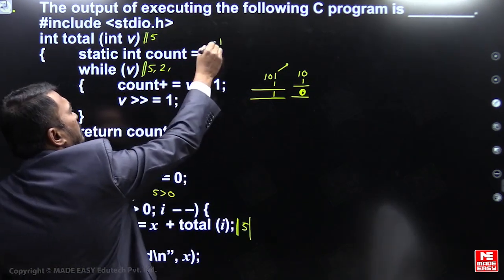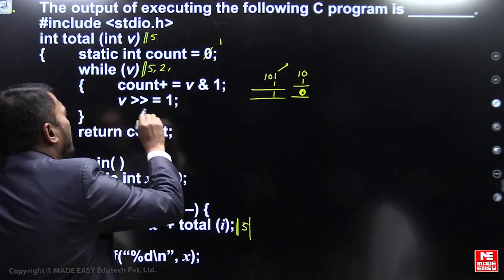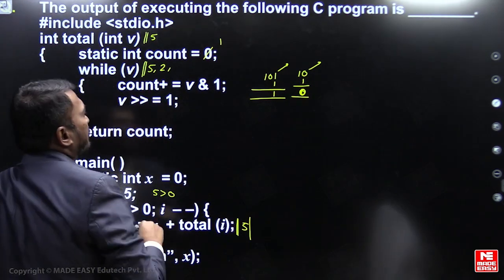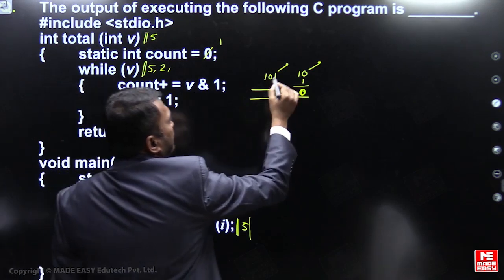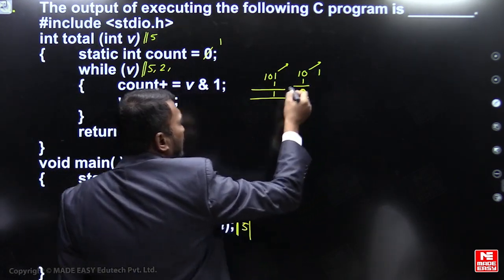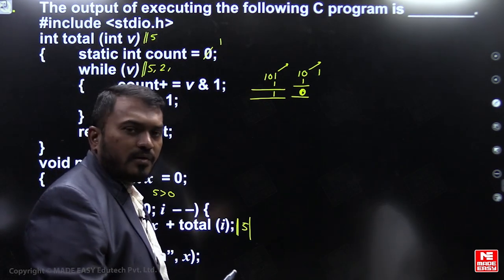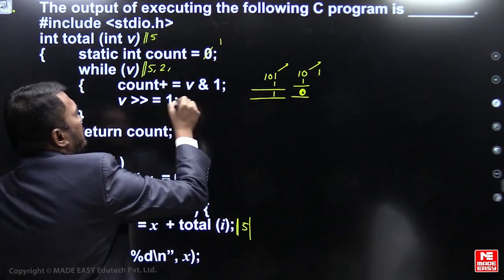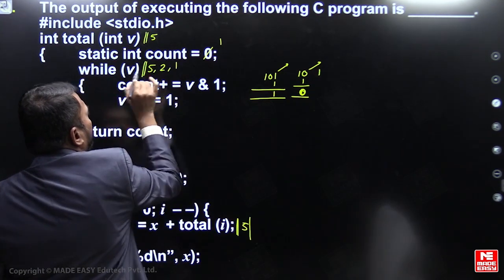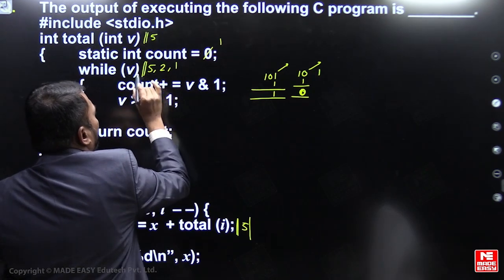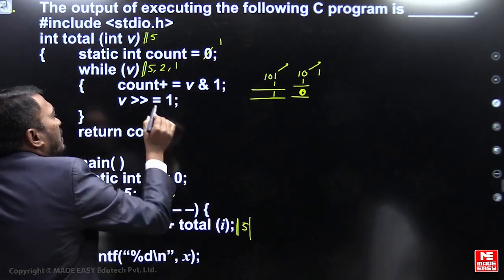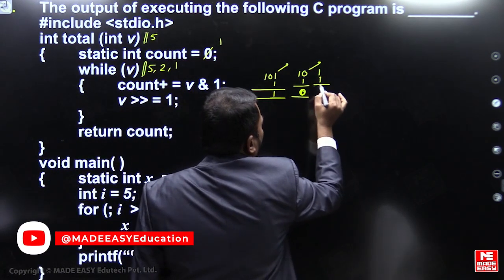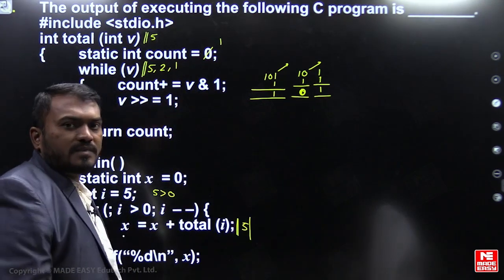Again v right-shift by 1: the right side bit is removed and zeros are padded on the left. Now v becomes 1. While v: 1 is non-zero, so it's true. count equal to count plus (v AND 1): 1 AND 1 gives 1, so 1 is added to count.